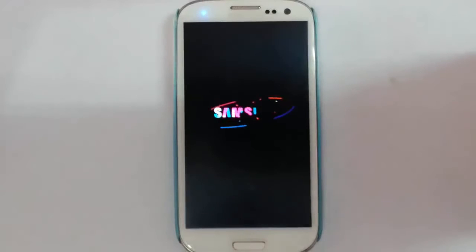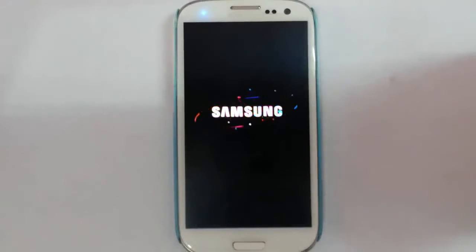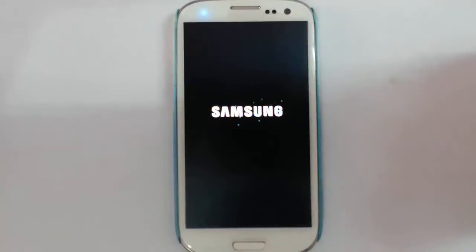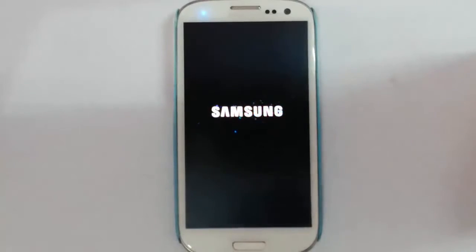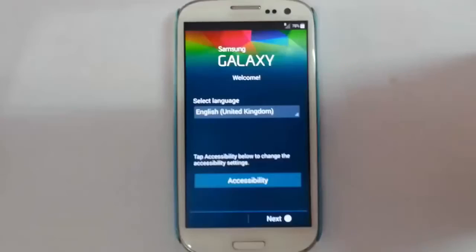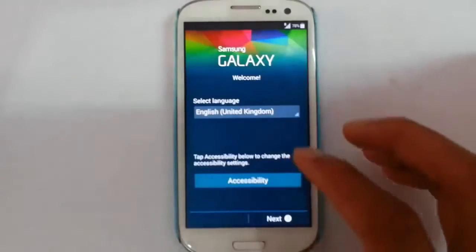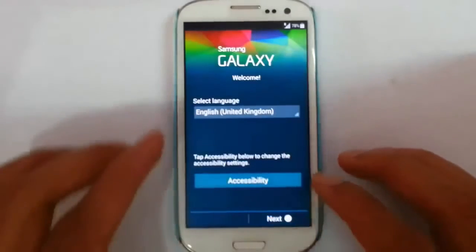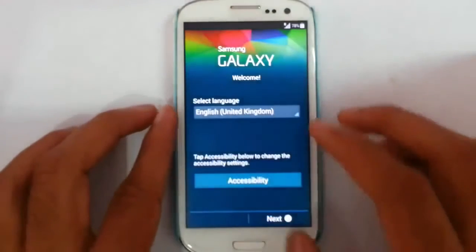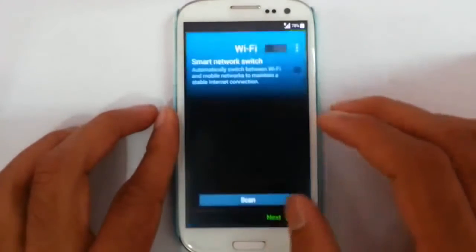Here you can see it's showing the boot animation. Remember that the first boot will take some time because it has to create the Dalvik cache, so please be patient.